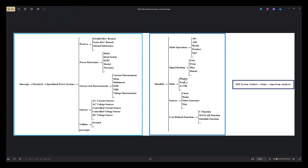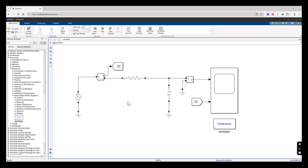There are more useful components such as Display for showing numerical values, and To File which saves a waveform. Other sources include Ramp, Pulse Generator, Clock, and Step. Very useful components like C Function, MATLAB Function, and Simulink Function let you run your own code inside the simulation. Another very useful component is the Spectrum Analyzer located under the DSP System Toolbox. That's enough for this video — we'll have other videos for more advanced circuits. Thank you.